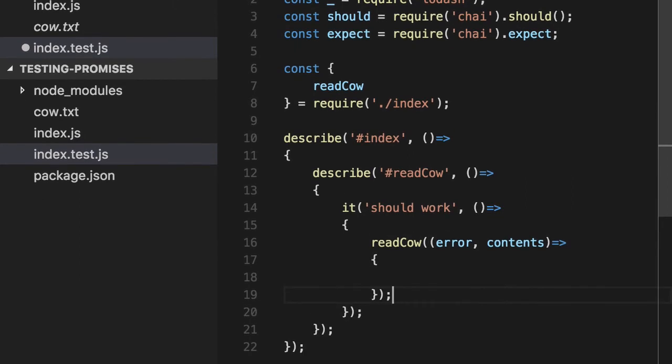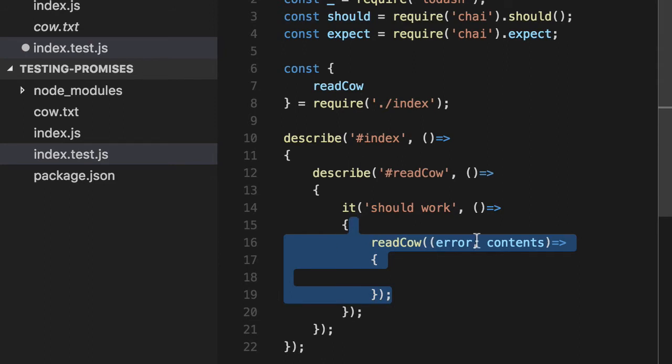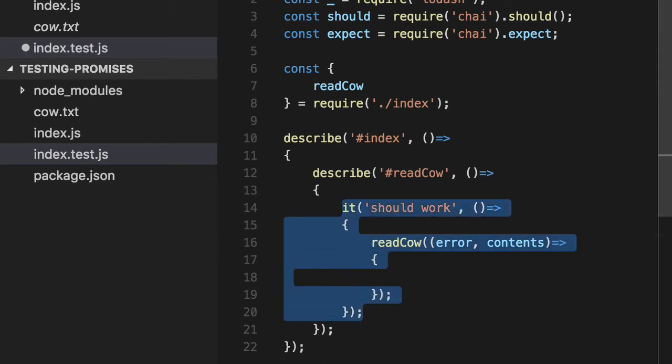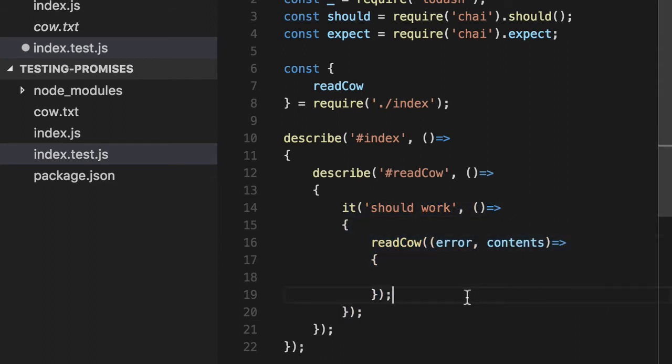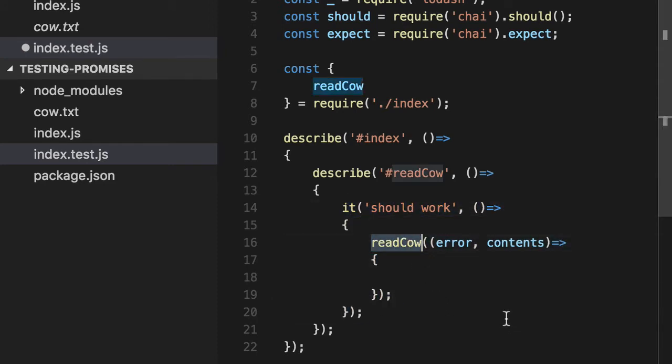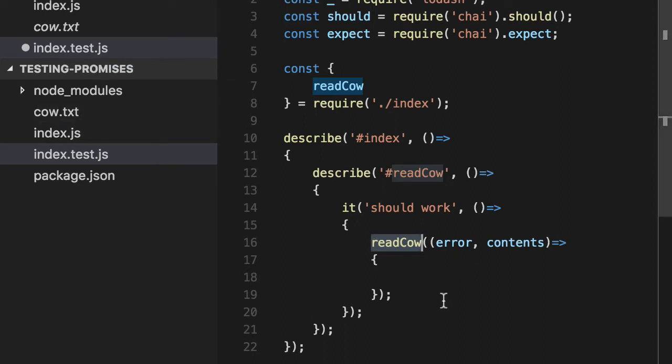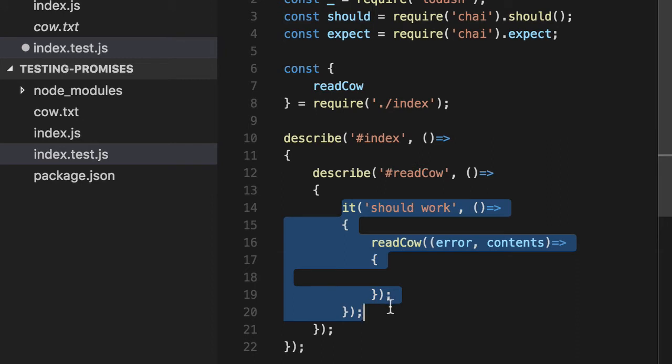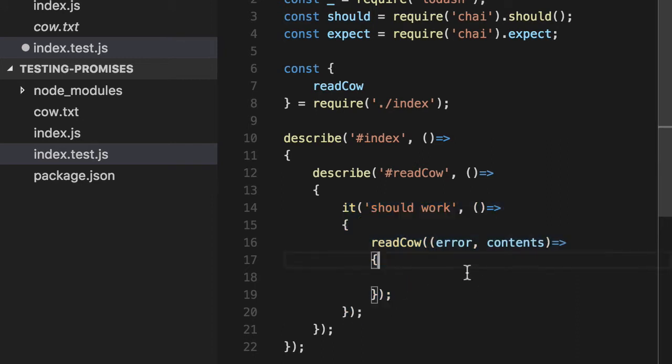Now, normally, whether this blows up or not, all Mocha functions in Jasmine, and I can't remember what tape does, they are synchronous. So they expect you to be done. This function will not sit around and wait for readCow to be done. So if readCow takes a few seconds because it has to read a text file, or if it was going to a web server, Mocha doesn't care. It says, as long as you don't throw an error, I'm successful. That's no good. We need to wait to see if reading the text file is successful or not.